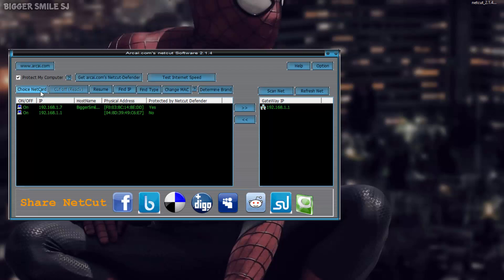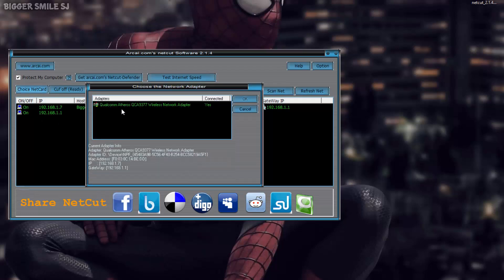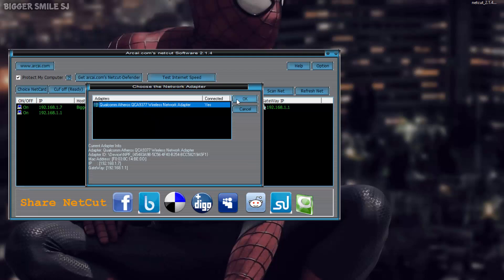If you want to change your network card, you can change it from that 'Choose Net Card' option. I am using Wi-Fi only. You can scan and refresh the users list by pressing 'Scan Net' and 'Refresh Net'.